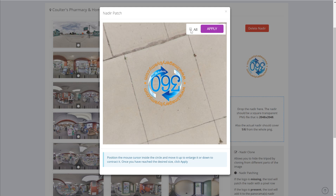Now we have an option to apply this nadir only to this panorama or to apply it to all. I'm going to apply it only for this one. We have to wait — it's probably about five to ten seconds to apply the nadir to the panorama, and it's similar for applying to all of them.